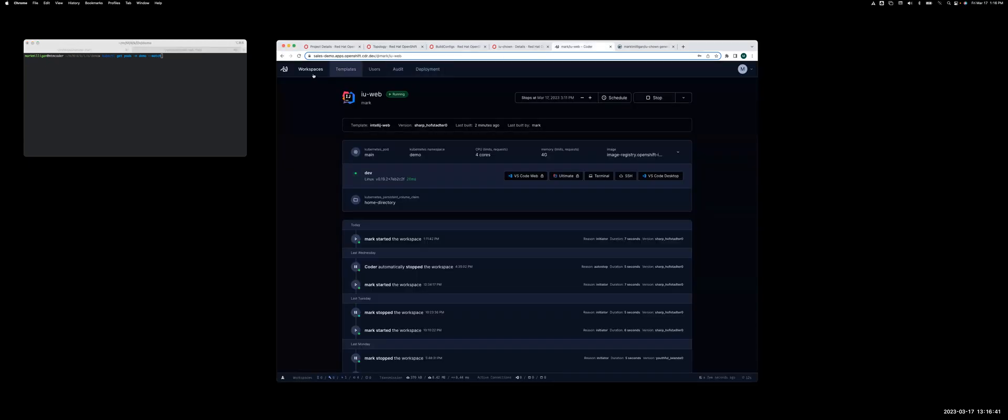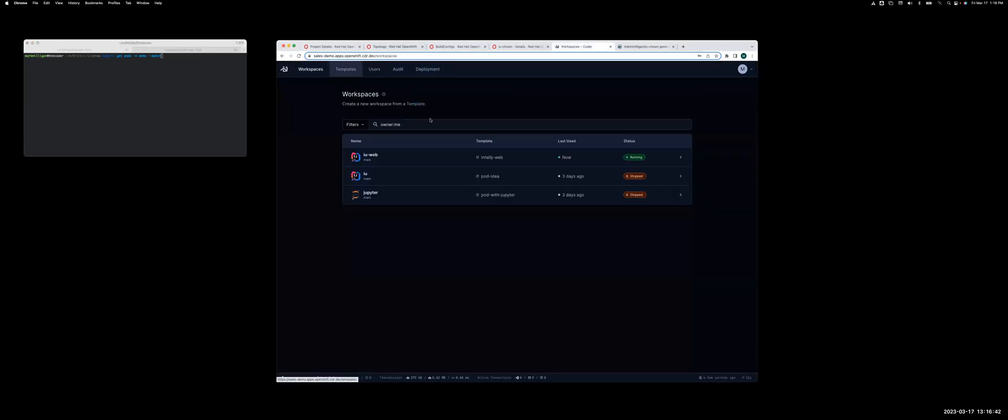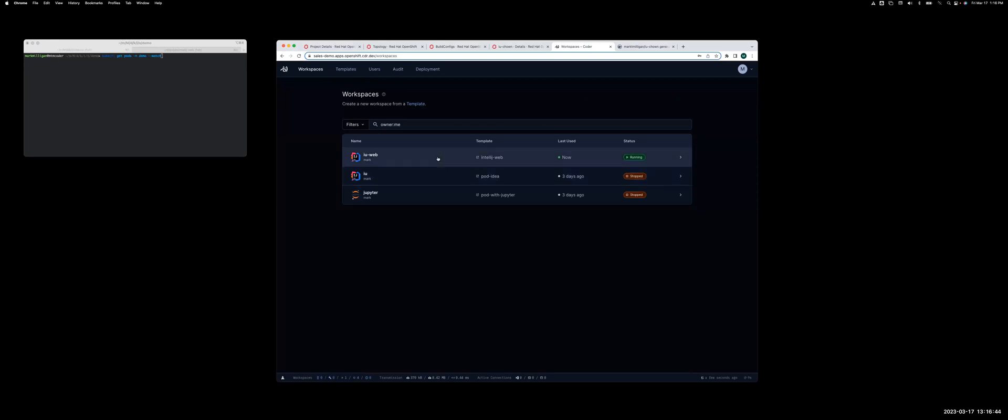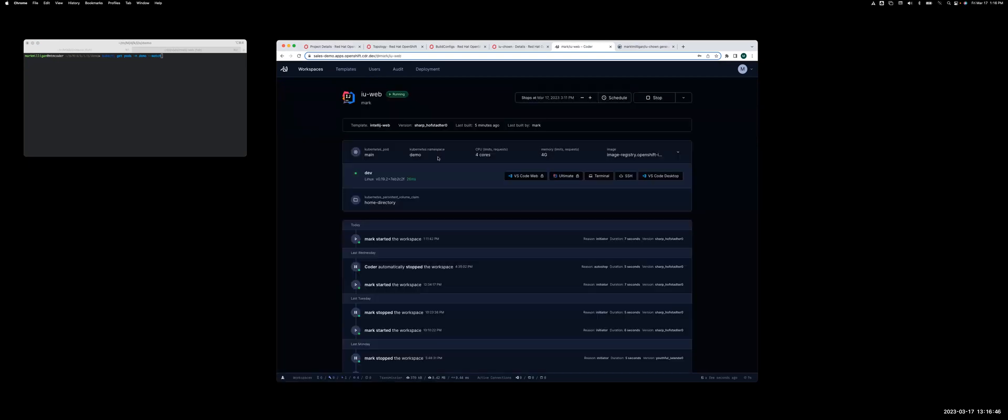I flip over to the Coder UI, you'll see I have a workspace running, which is the same one I just showed you on the previous screen.